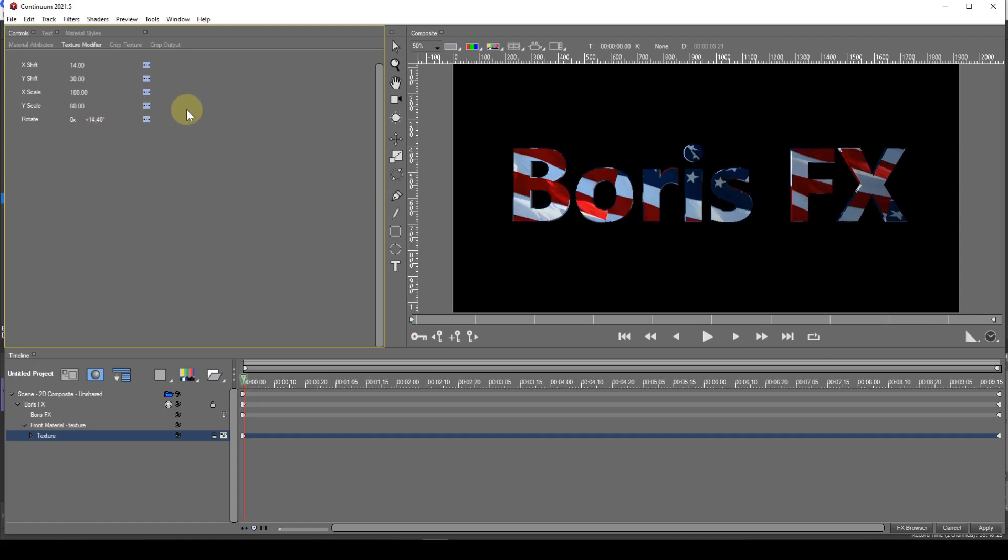There are many more things you can do with the texture, but I won't be covering these in this tutorial. Feel free to have a play around with the various other parameters.